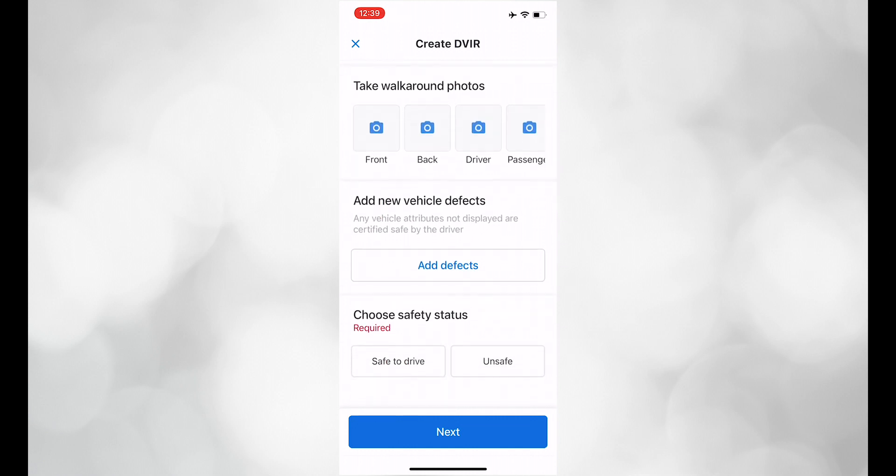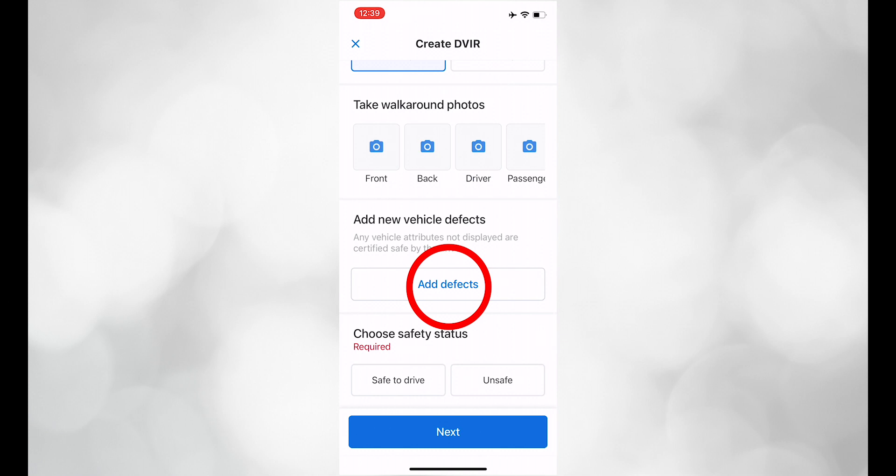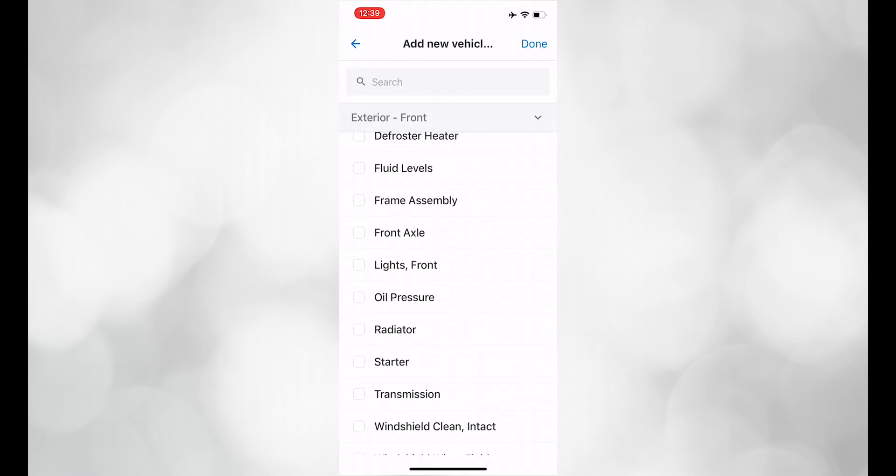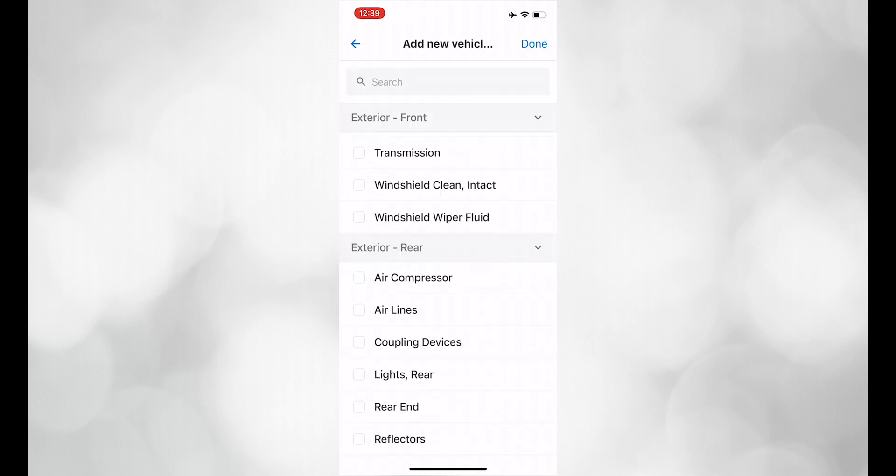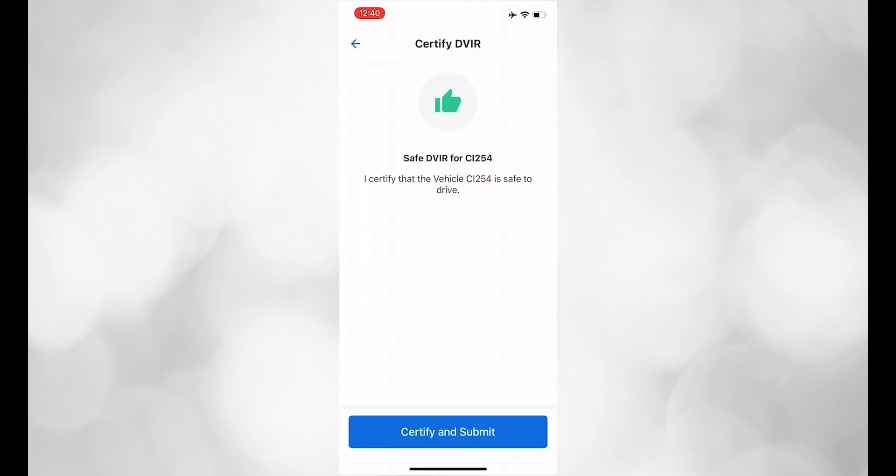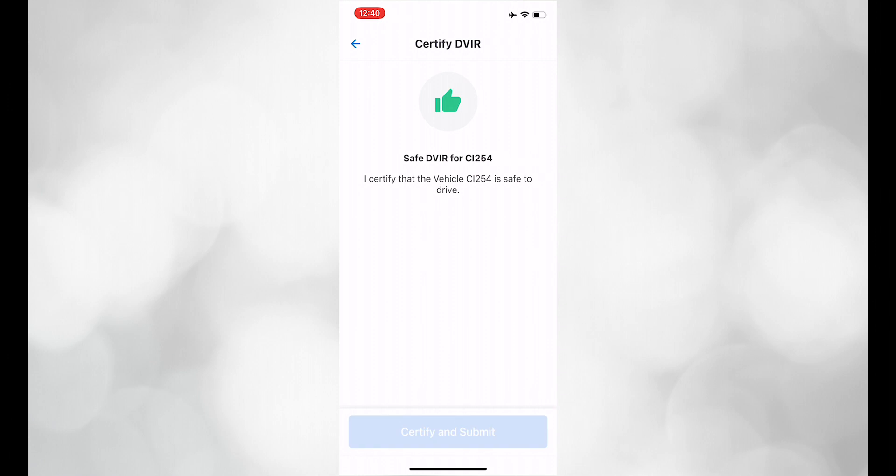By clicking on Add Defects, a list of specifications will pop up. This information will go straight to the shop. Choose the safety status, certify and submit, and the pre-trip DVIR will be sent to safety and the shop.